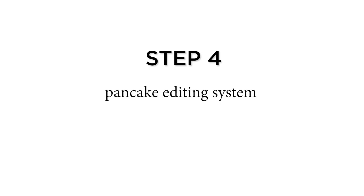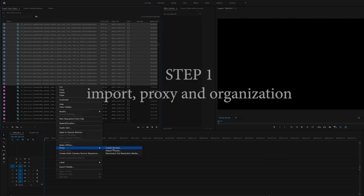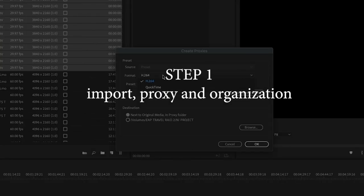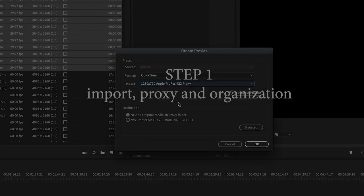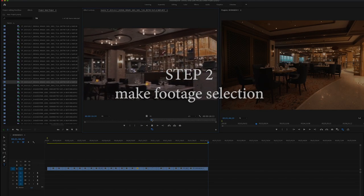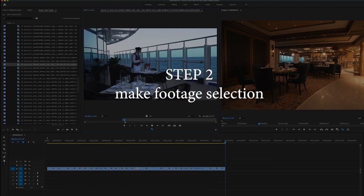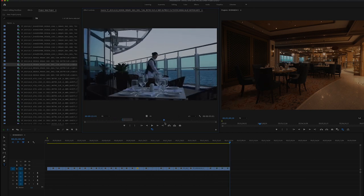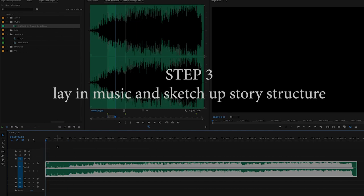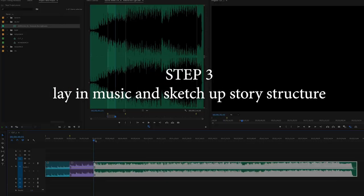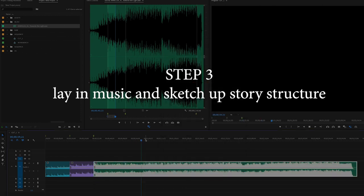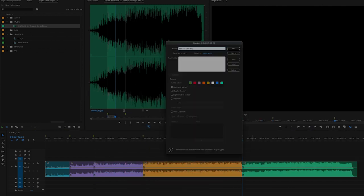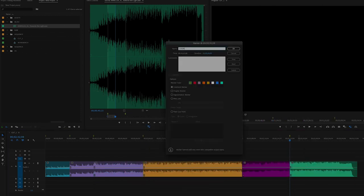Step 4: Add visual based on structure. Once you finish the 3 previous steps, this step is rather easy and quick. People always think this part called editing takes the longest in the process, but it's the opposite. The preparation where you do footage selection, figure out the story structure is the most time-consuming part. Once you get those done, you can finish the first cut pretty fast.